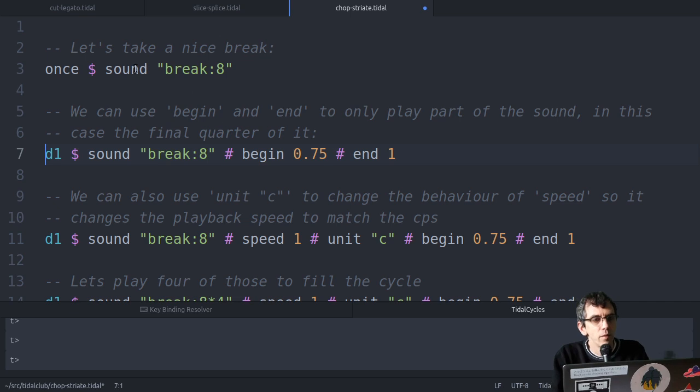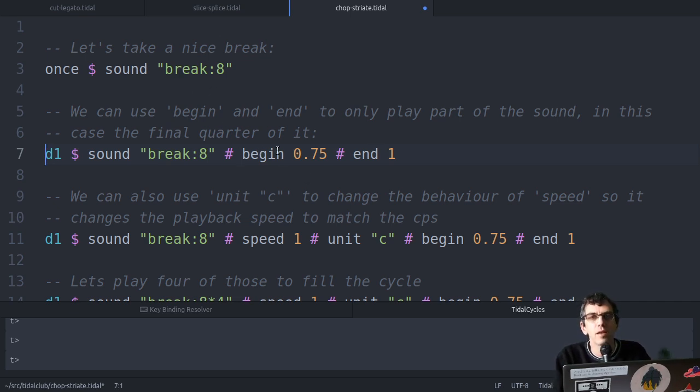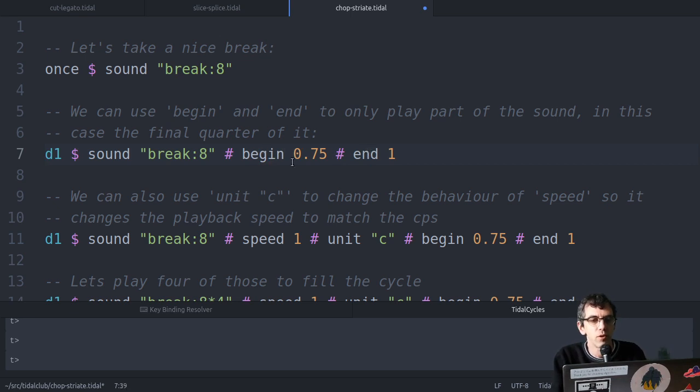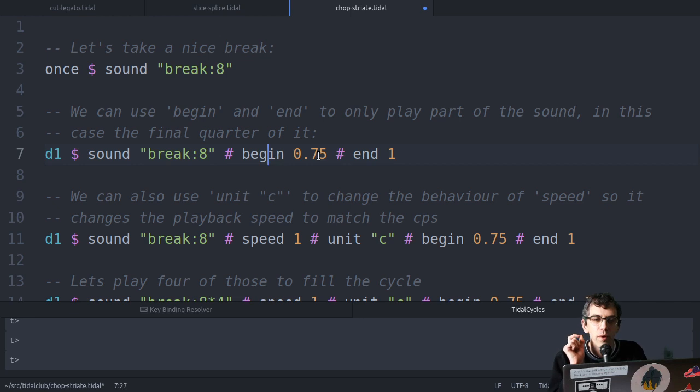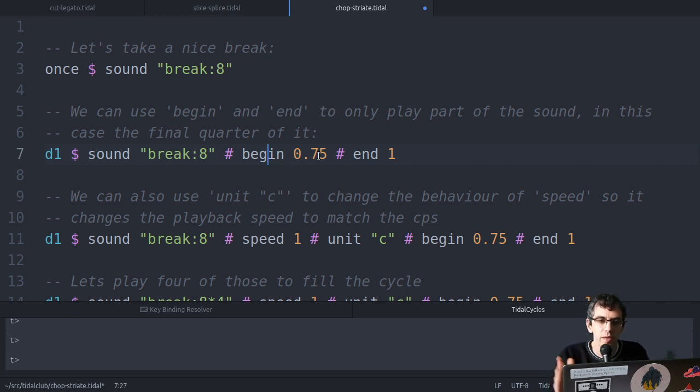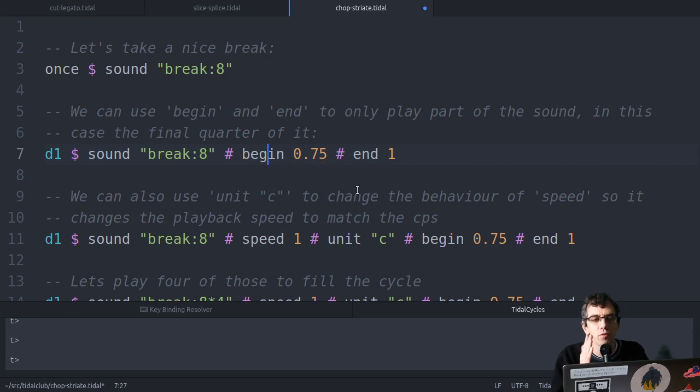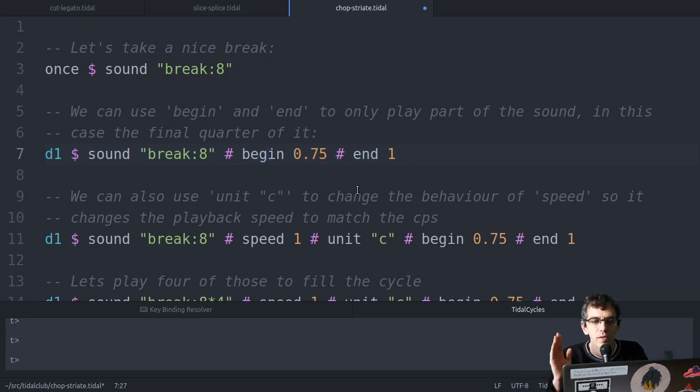So to play part of this sound, one thing we can do is make begin and end control patterns. These are like effects, but they control when the sound starts and when it ends. So if I put begin 0.75,